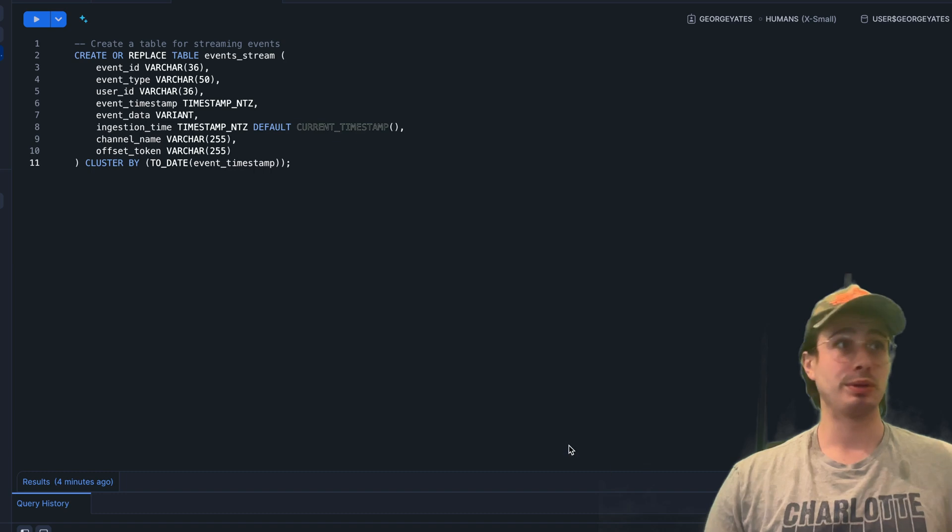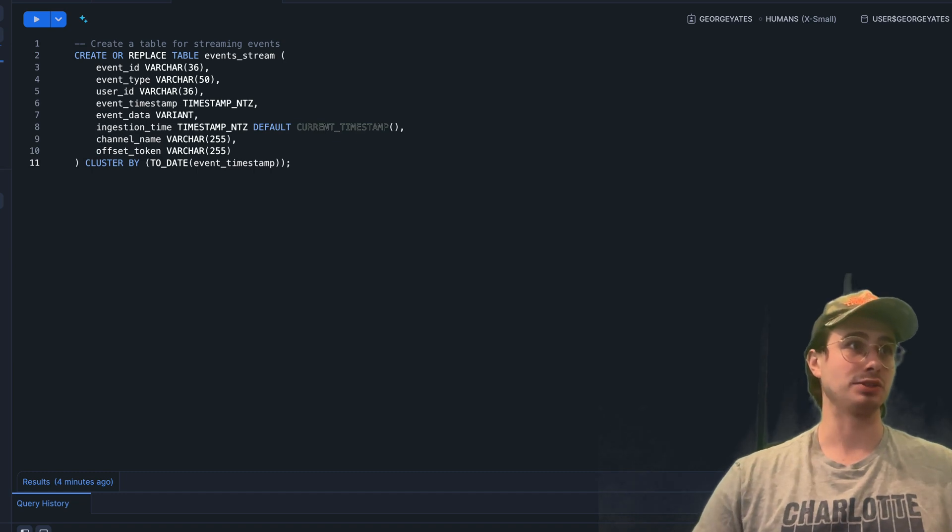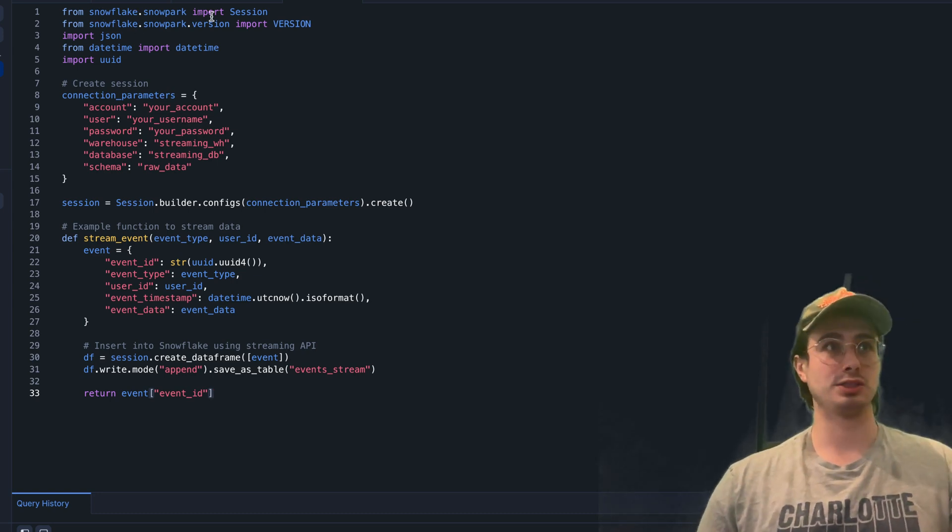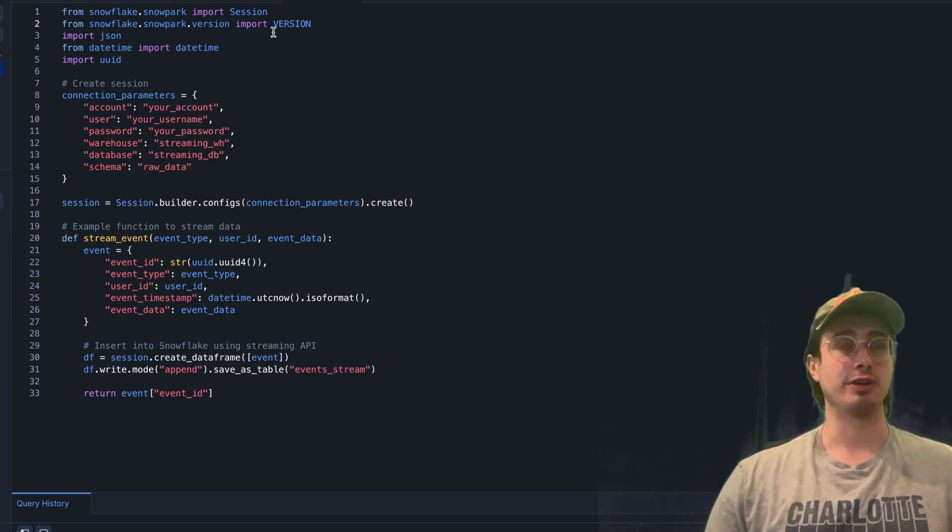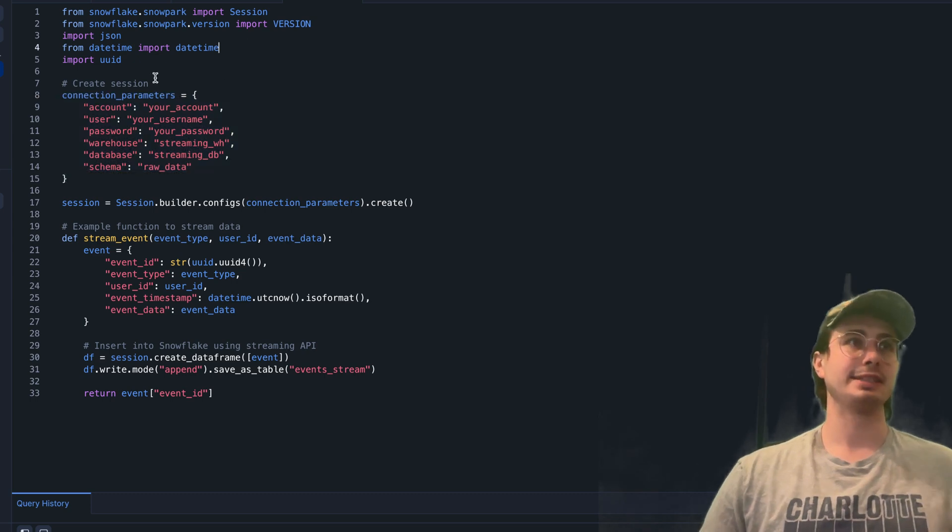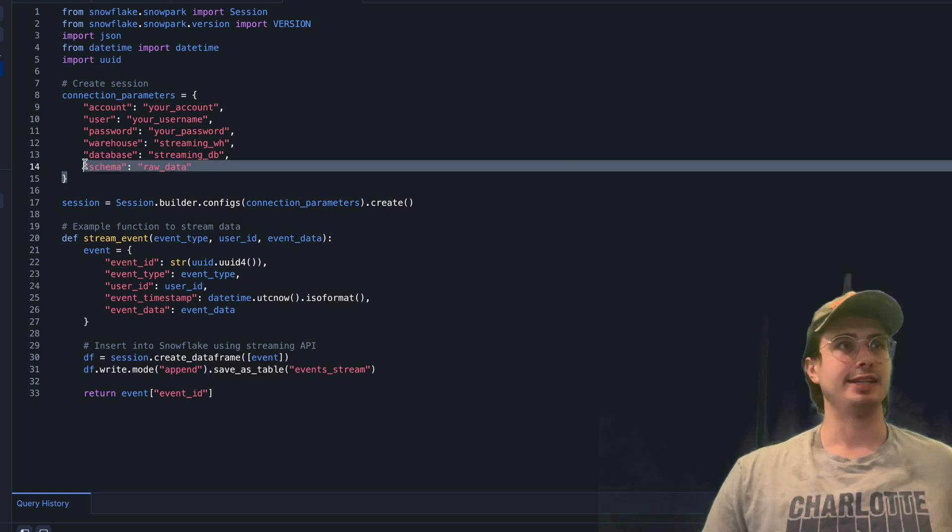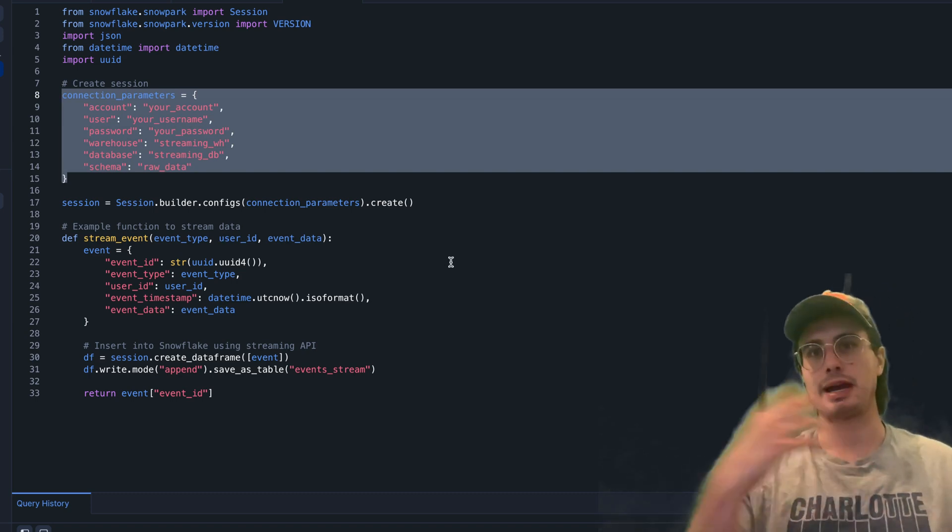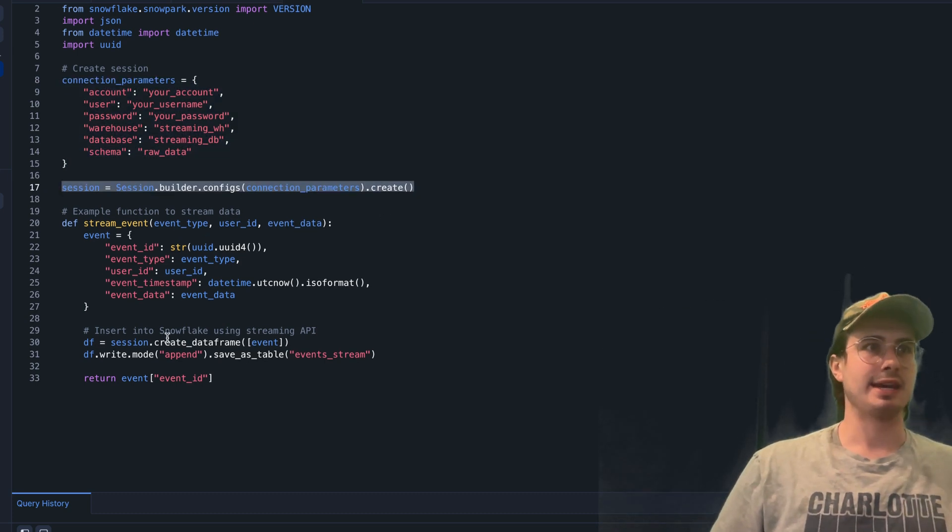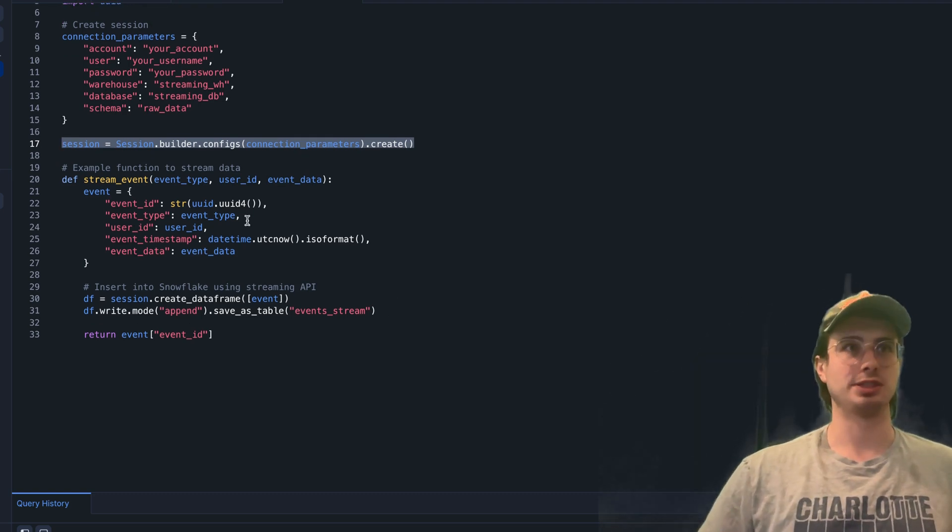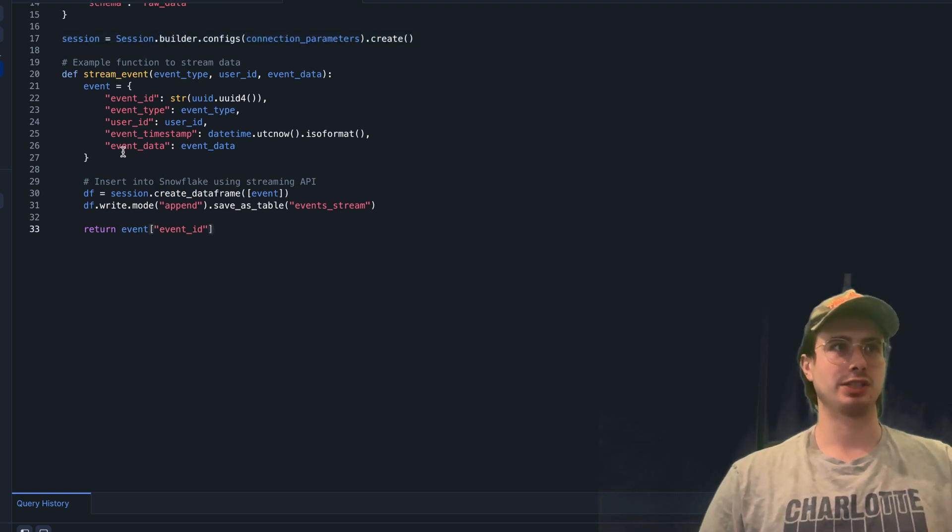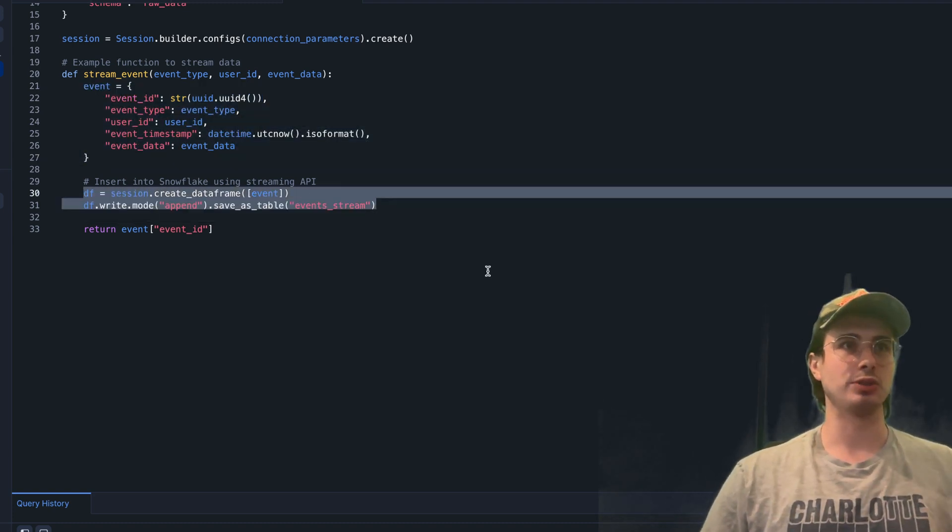Then what we can do is create a streaming client. Here we're actually going to use a Python file, stream.py. Within here we're going to set up a few different things. First, import snowflake.snowpark Session to establish a connection to Snowflake, set a version, import JSON for an array of JSON data. Notice the connection parameters are also in JSON, datetime, and UUID for unique identifiers. Here we're going to create connection parameters with everything I need to set up my streaming client. This is something that you'd have running in an external location. Then I'm going to build the session and create an example function to collect some data from a local event.